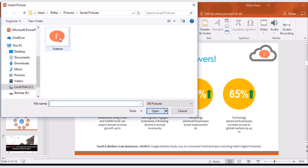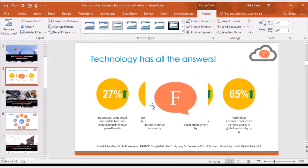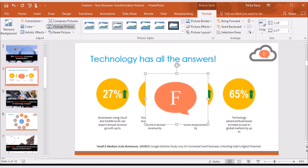You can select the image that you want to insert as a watermark. After selecting the image, you can click on Insert. By default, the image will override the text of your presentation. To set the image as a watermark, select the image, go to the Format tab, and then select the option Corrections.